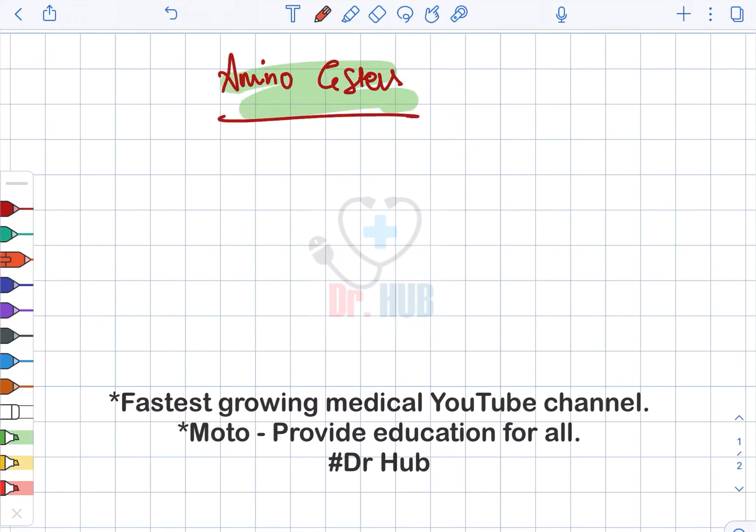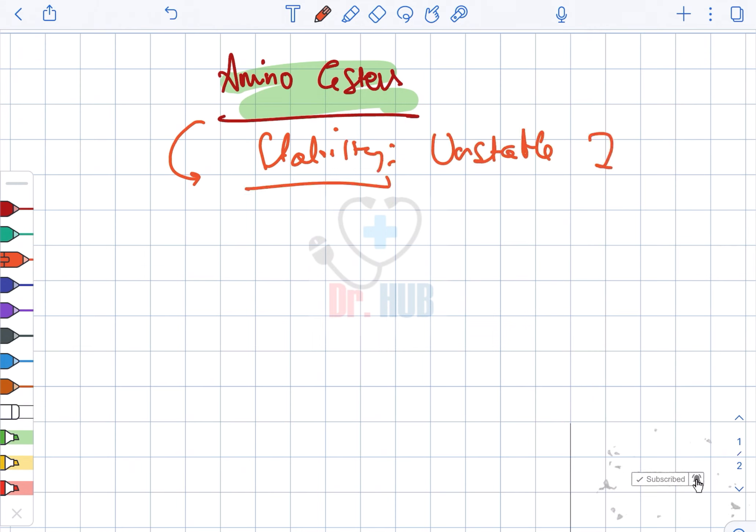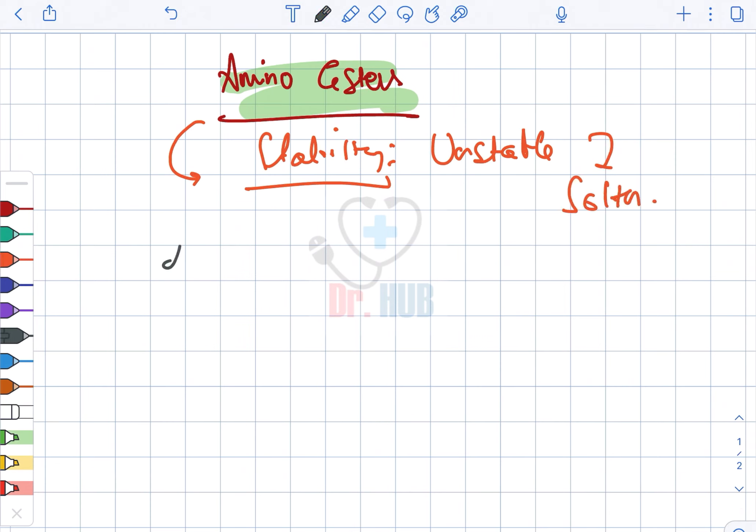In amino esters, the stability is relatively unstable in solution. Next, we'll look at the metabolism.